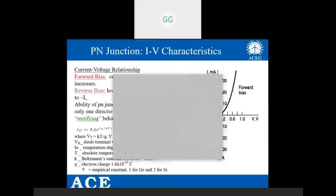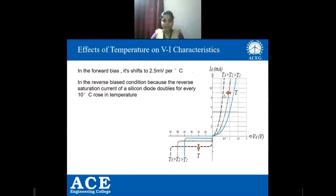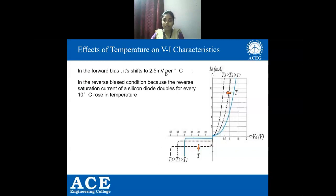Now let us see the effect of temperature on VI characteristics of a PN junction diode. Looking at the graph, we can see curves for temperatures T1, T2, and T3. As temperature increases, the curve shifts towards the axis. In forward bias, the curve shifts at 2.5 millivolts per degree centigrade. In reverse bias, the reverse saturation current of a silicon diode doubles for every 10 degree centigrade rise in temperature.